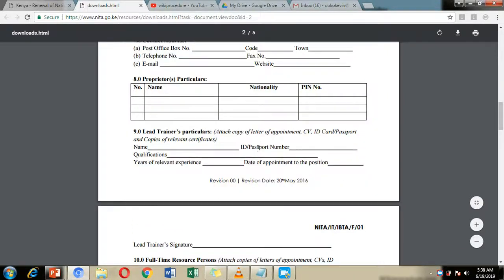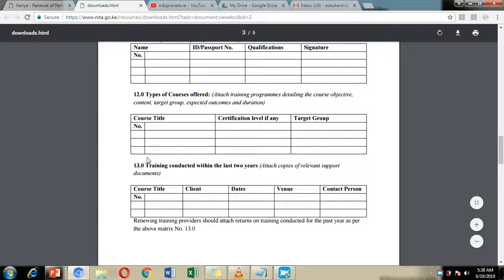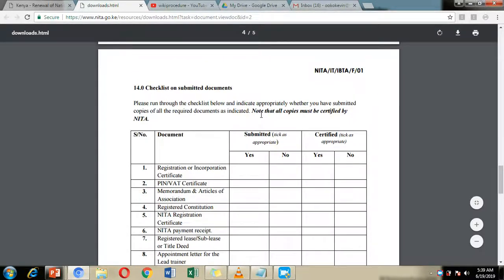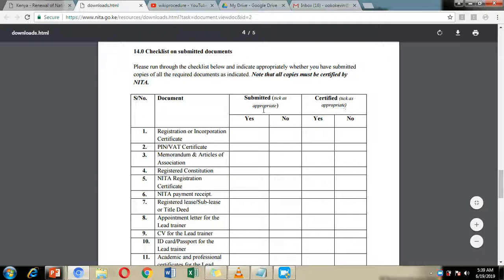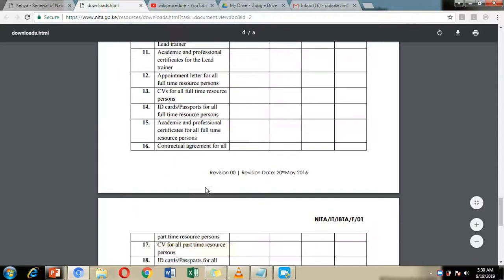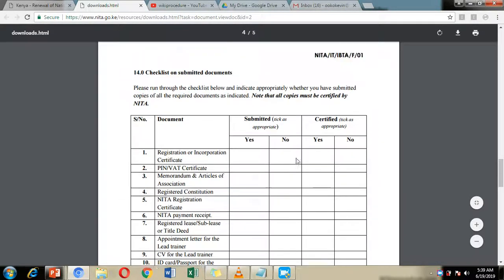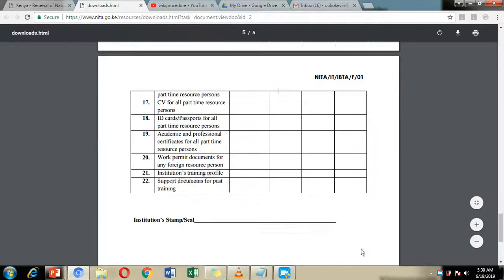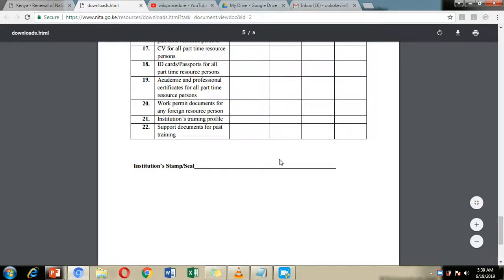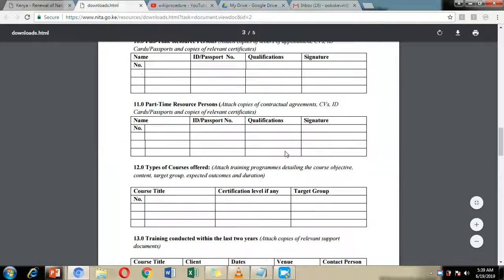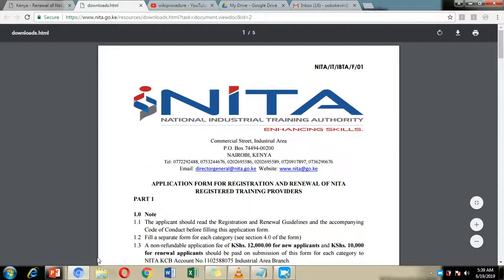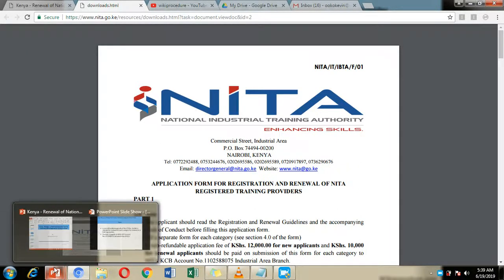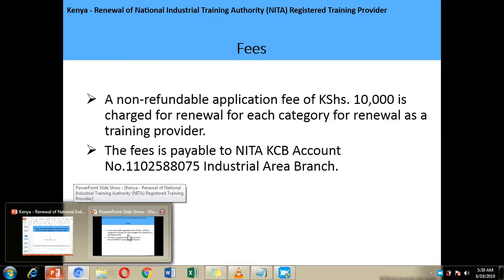Attach their academic certificates, CVs, passports, work permits, and other documents depending on their situation. Make sure you go through the checklist and ensure that you have attached all of the required documents, which are supposed to be certified. After you have done this, submit the application form to the NITA offices where they will go through it and come and make the visit to check your premises.